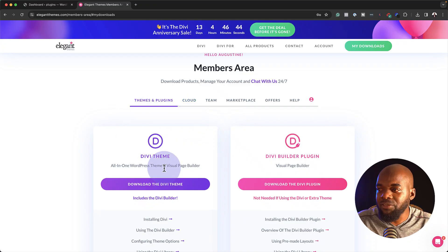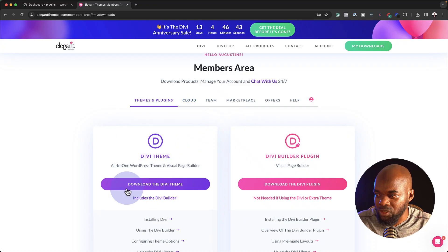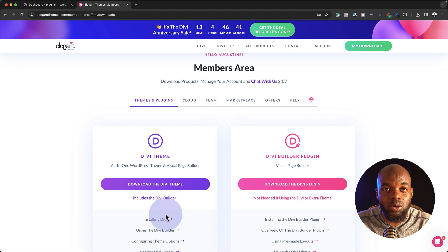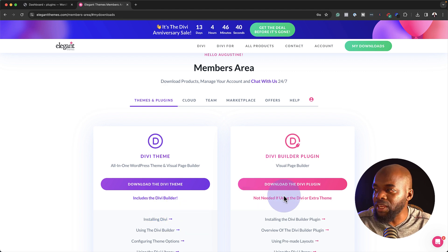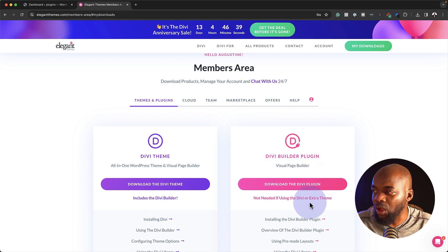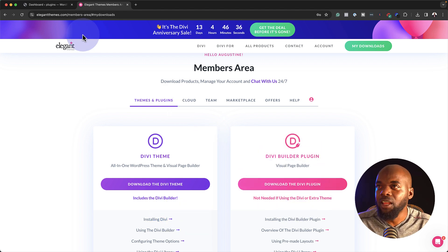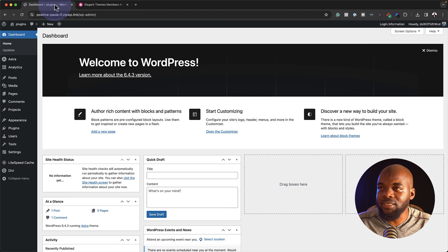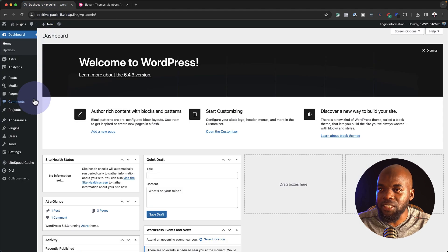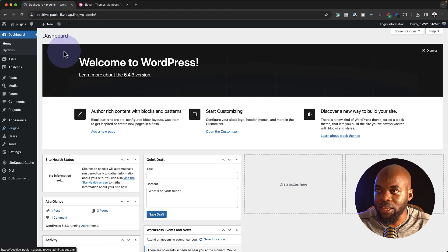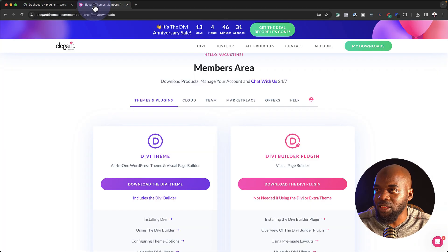So once you've purchased Divi, you have these two options. You have an option to download the theme and you also have an option to download the Divi Builder plugin. What I've gone ahead and done here is downloaded the plugin, which is this option right here.